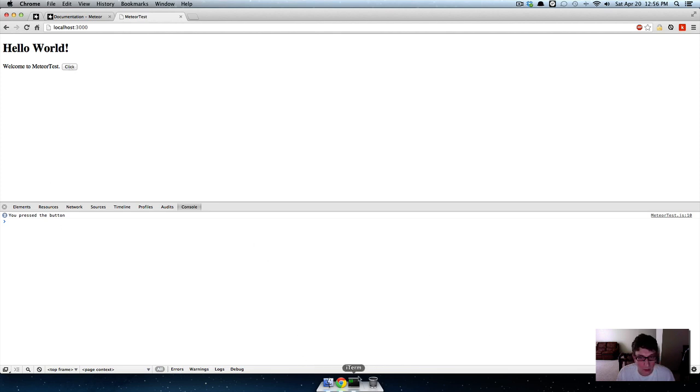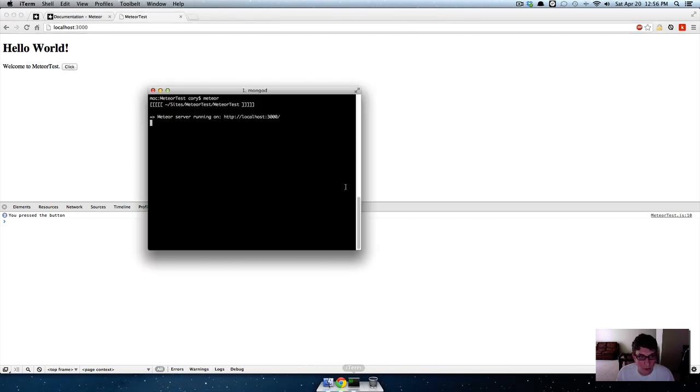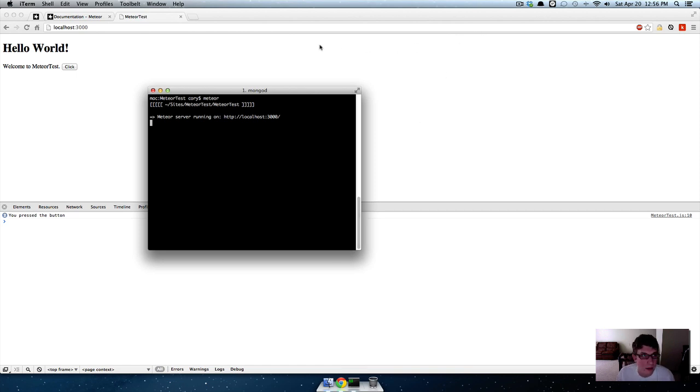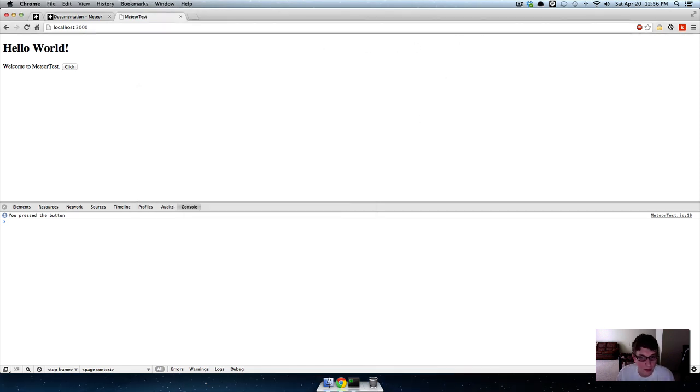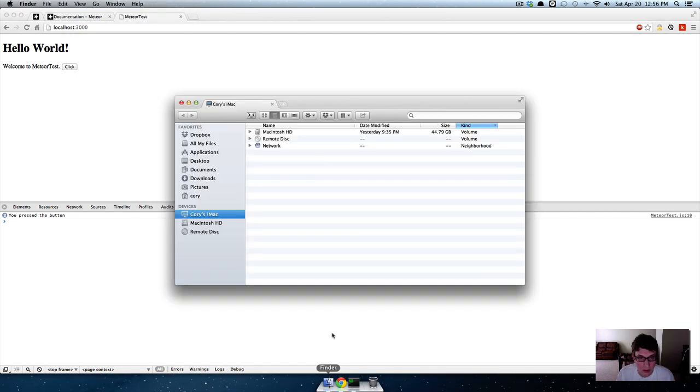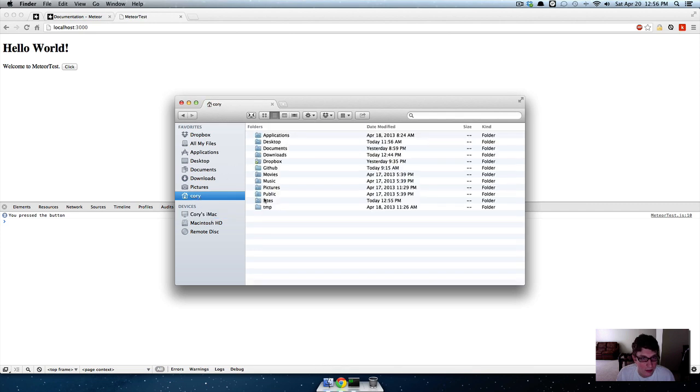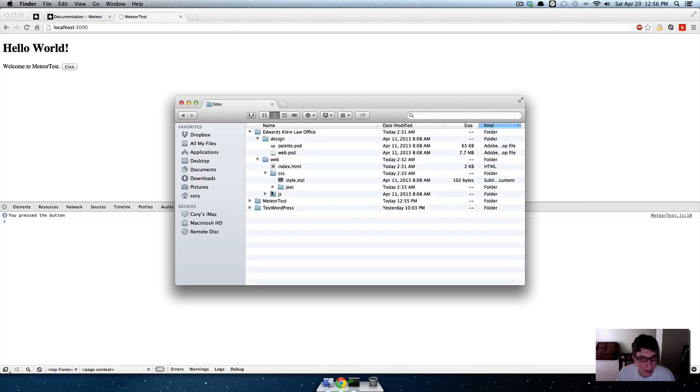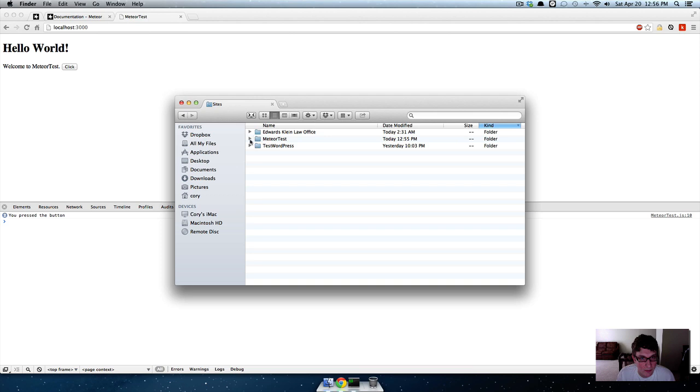Now if we want, we can go into Finder and find your project, wherever it is.